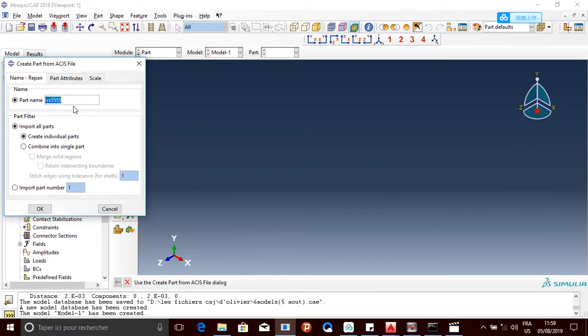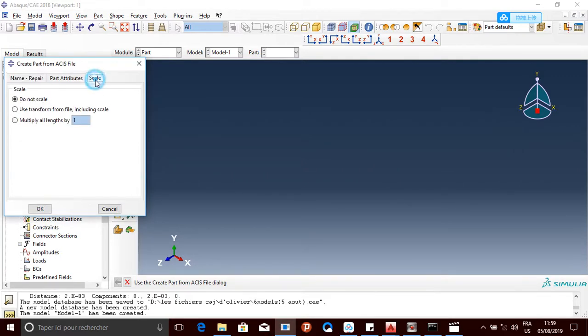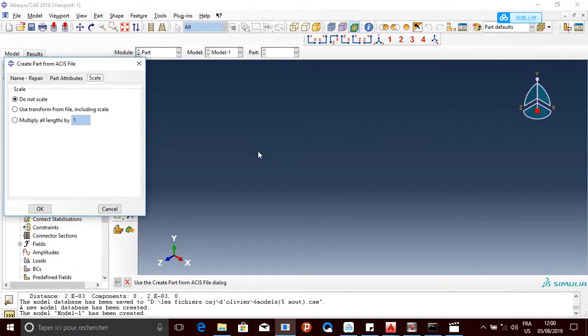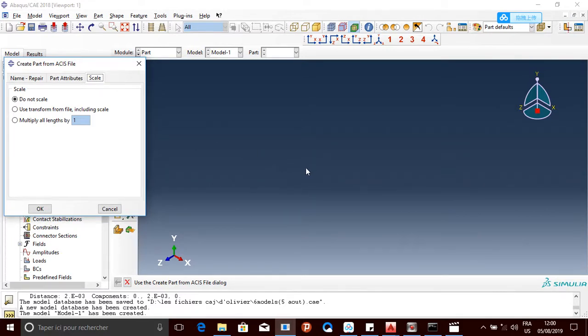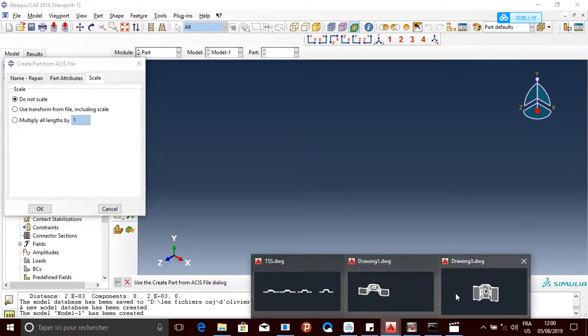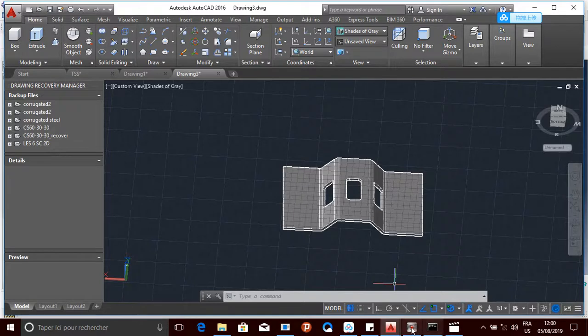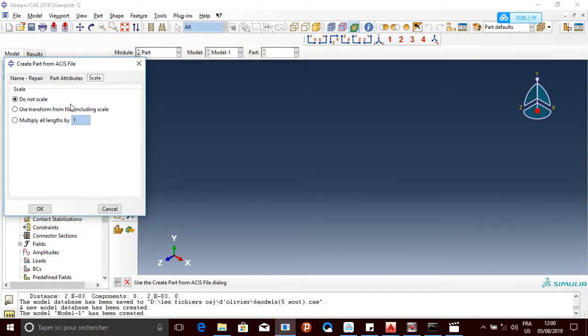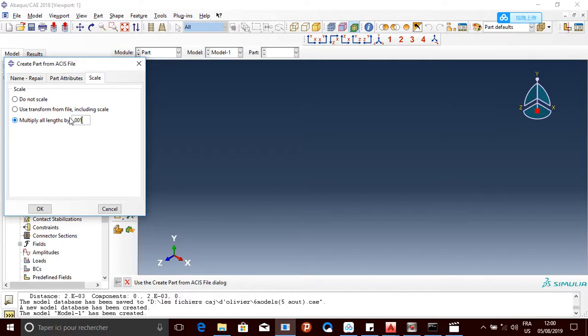Scale here - if your units on Abaqus are different from the ones on AutoCAD, like if you want it to be meters here and on Abaqus you drew with millimeters, so here you can multiply by 0.001 to make it in meters. But I don't want to change it, so I'm going to keep it.